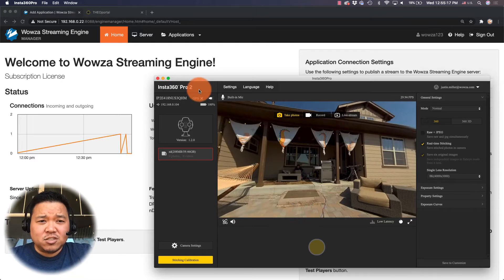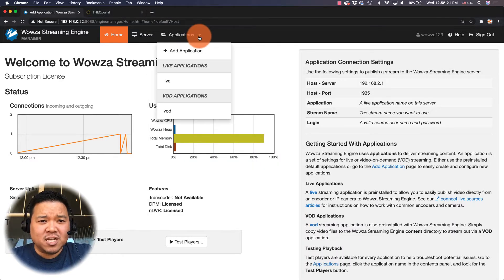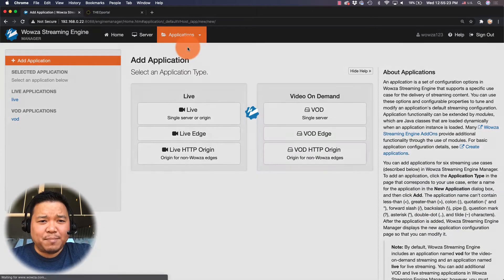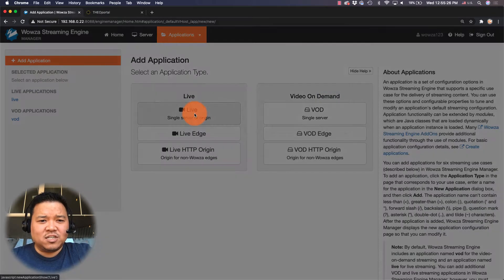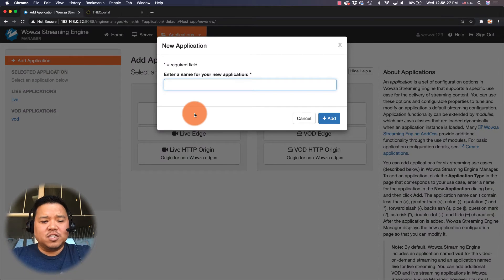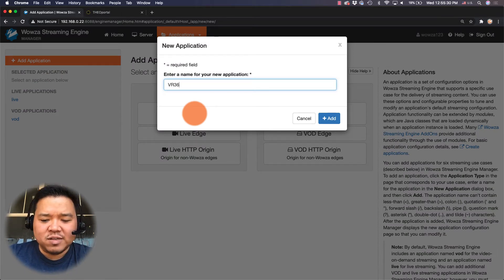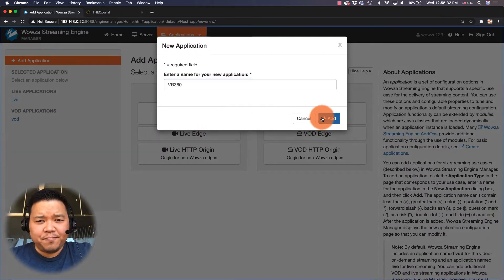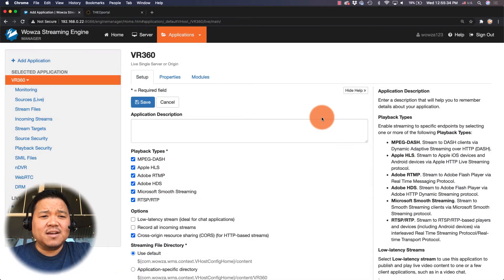Now that we know the camera is working, to get started we'll go under applications in Wowza Streaming Engine and add an application. I'm going to use live single server origin and I'm gonna name it VR 360 just to make things easy.